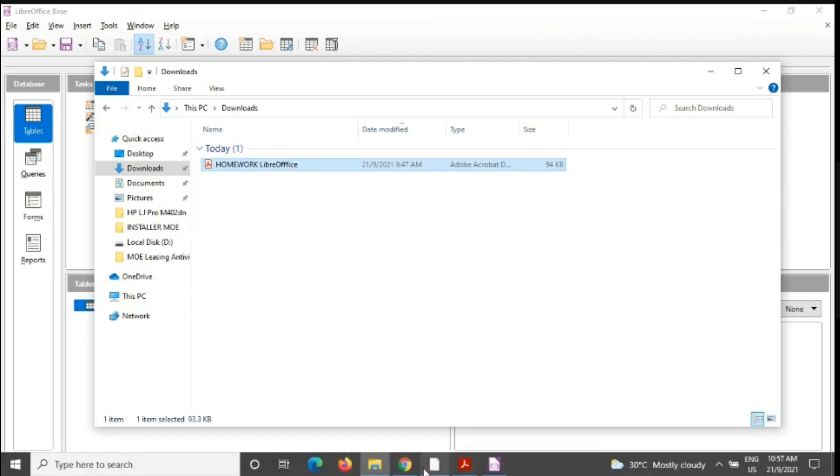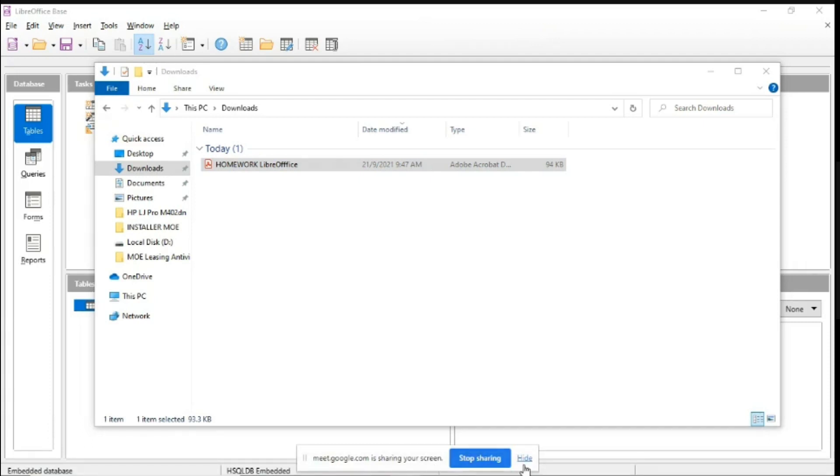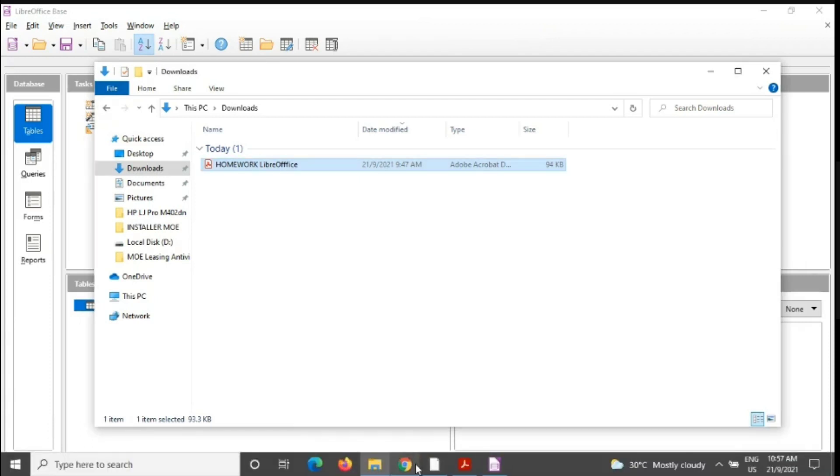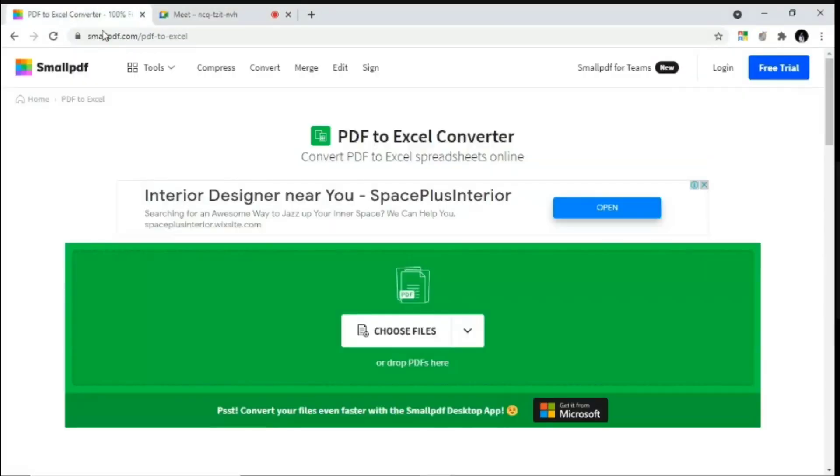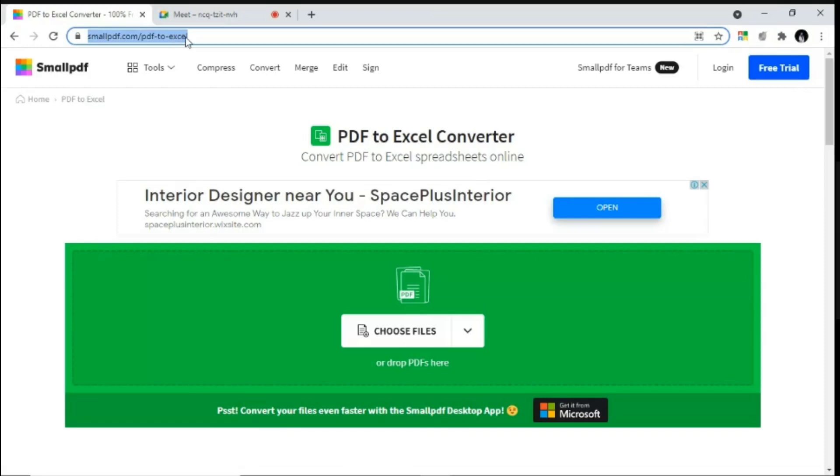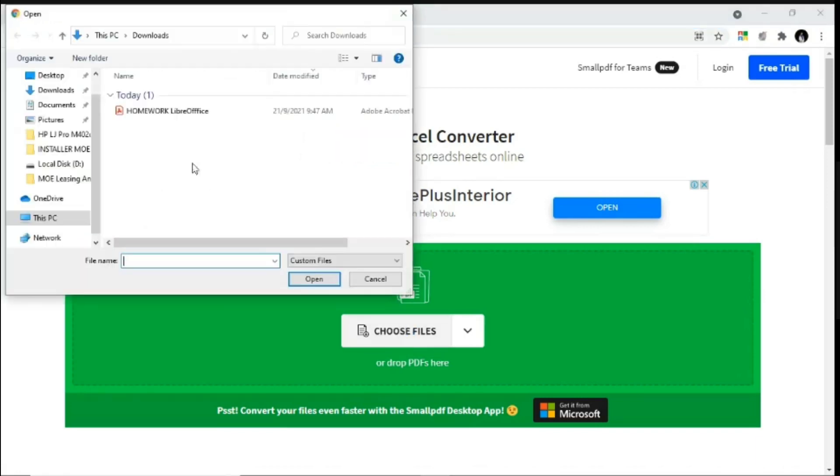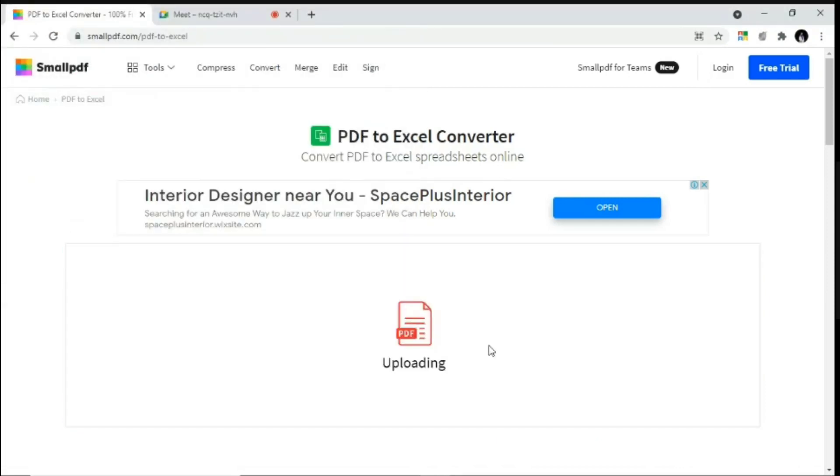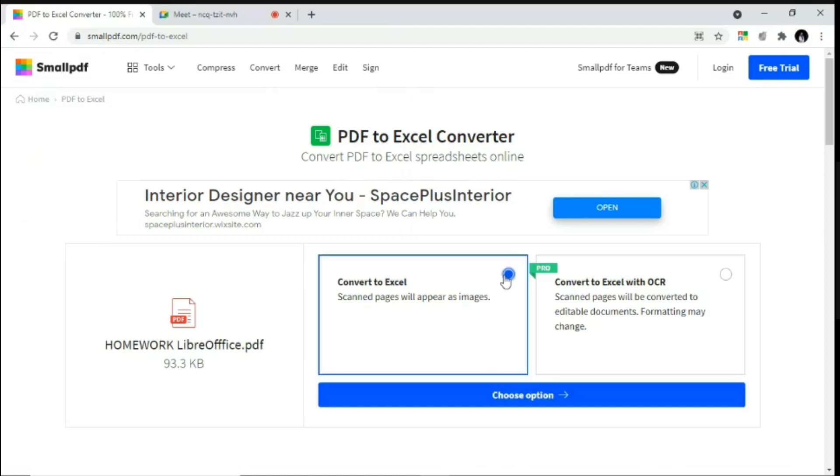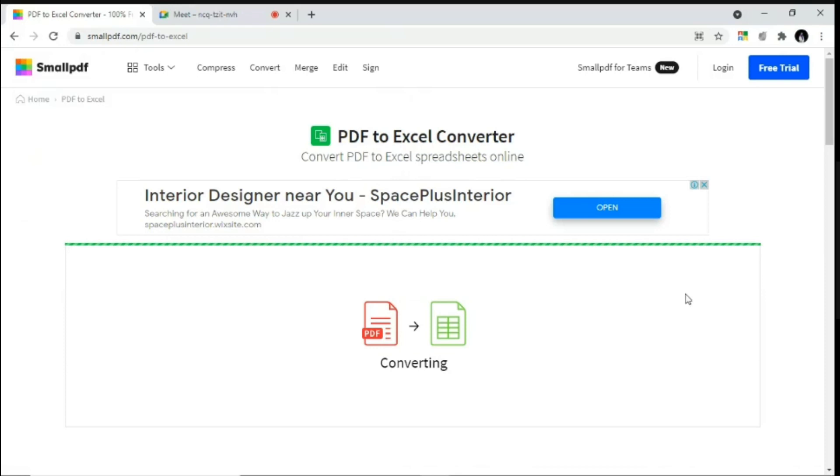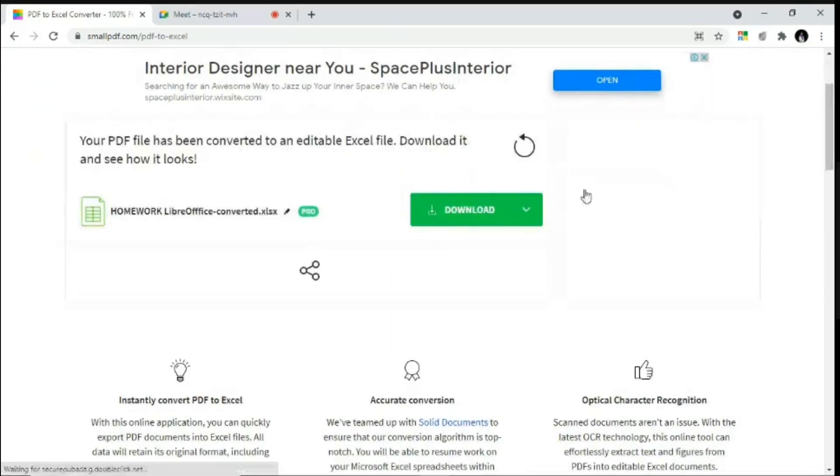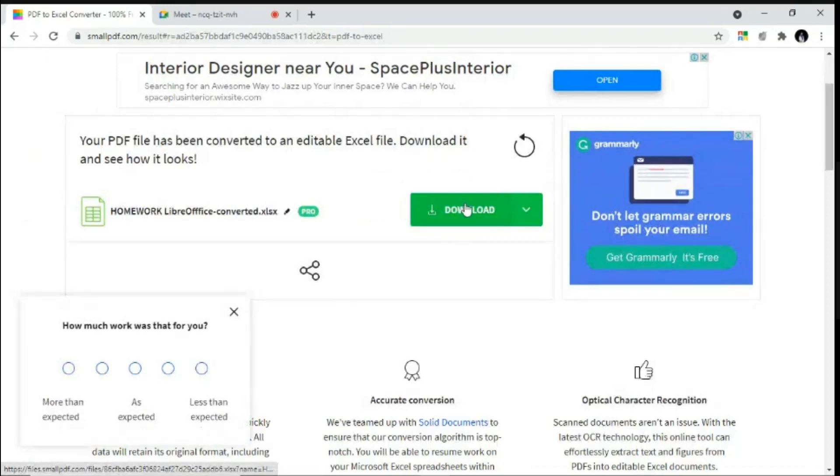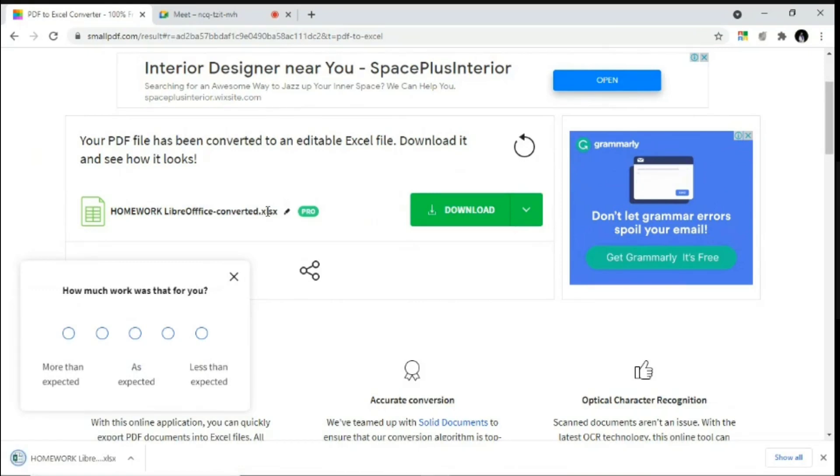So the easiest way to do so is by using a website online that we have. So you can just go to this website link over here, and I'm going to share this link in the description below. So just choose the file, which is our handout in the PDF file, click open, let the website do the uploading and just click on convert to Excel, choose options, wait for them to be converted. And after it is done,